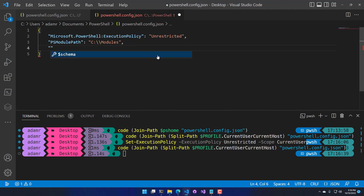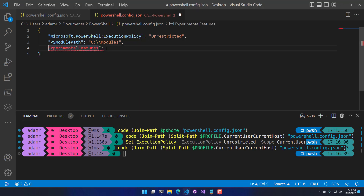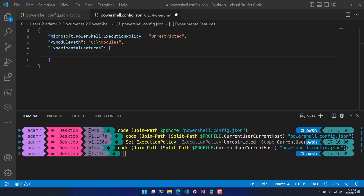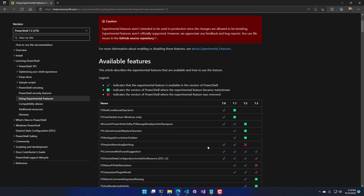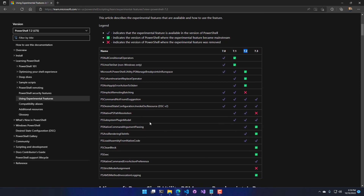The other thing you can set in here are experimental features. Experimental features are features in PowerShell that are not turned on by default, but you can turn them on yourself. I'm going to turn on an experimental feature using the ExperimentalFeatures key and a JSON array. I'll specify the PSCommandNotFoundSuggestion experimental feature. On the experimental features documentation page, you can see which features are in which versions — I'm currently using version 7.2, and PSCommandNotFoundSuggestion is in this version but not enabled by default.